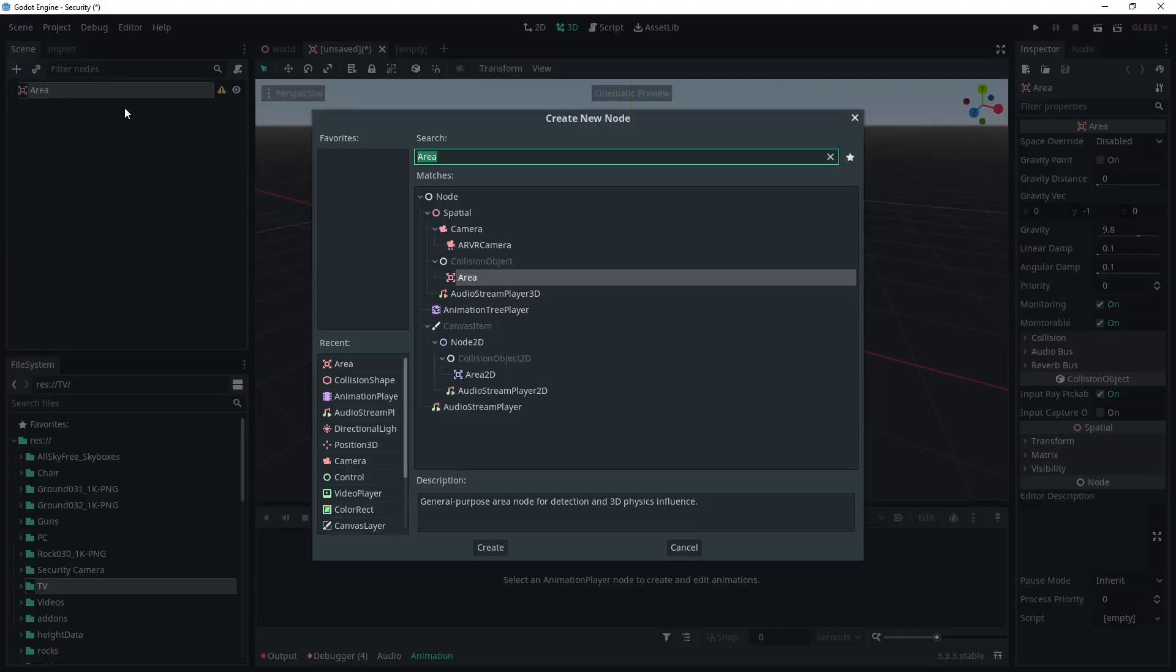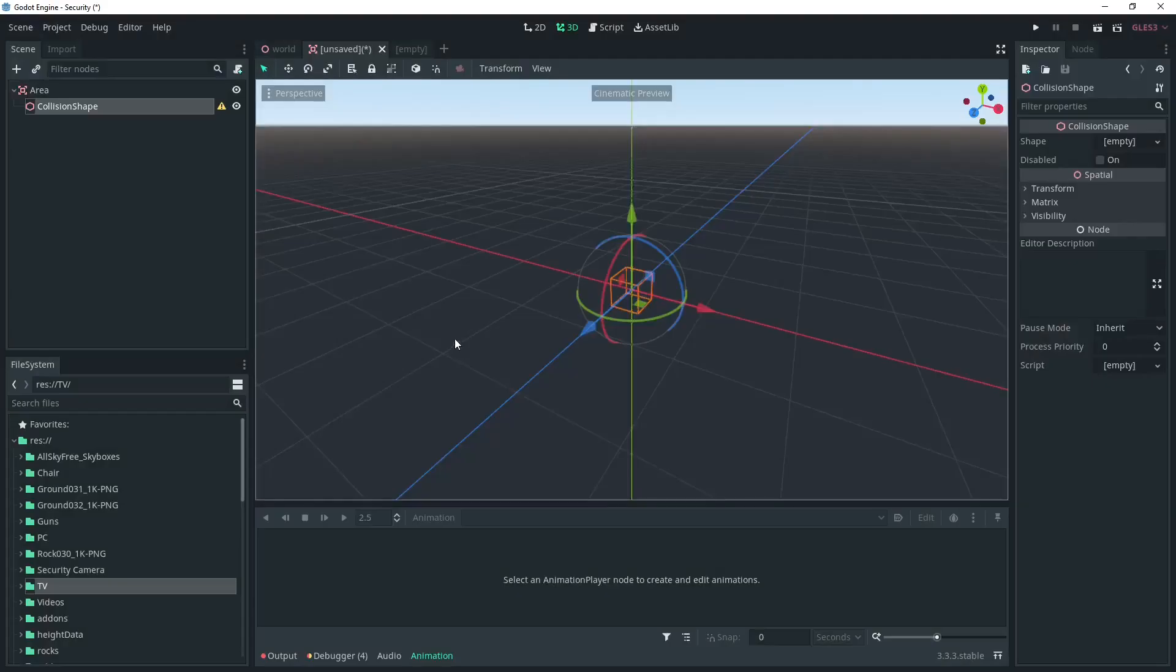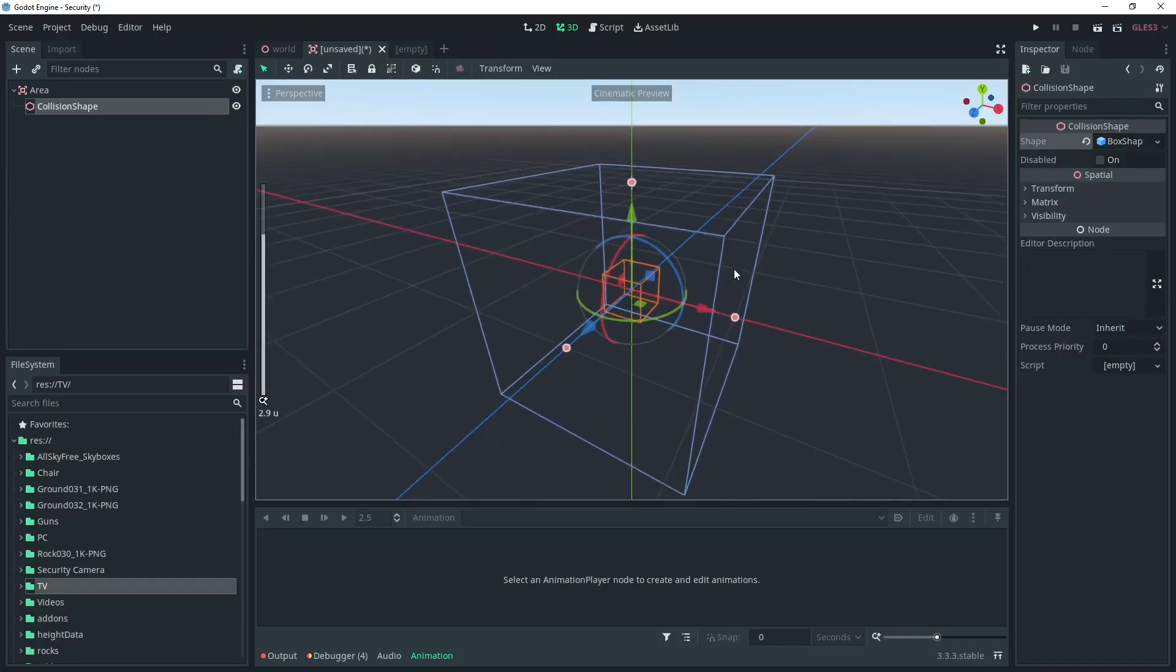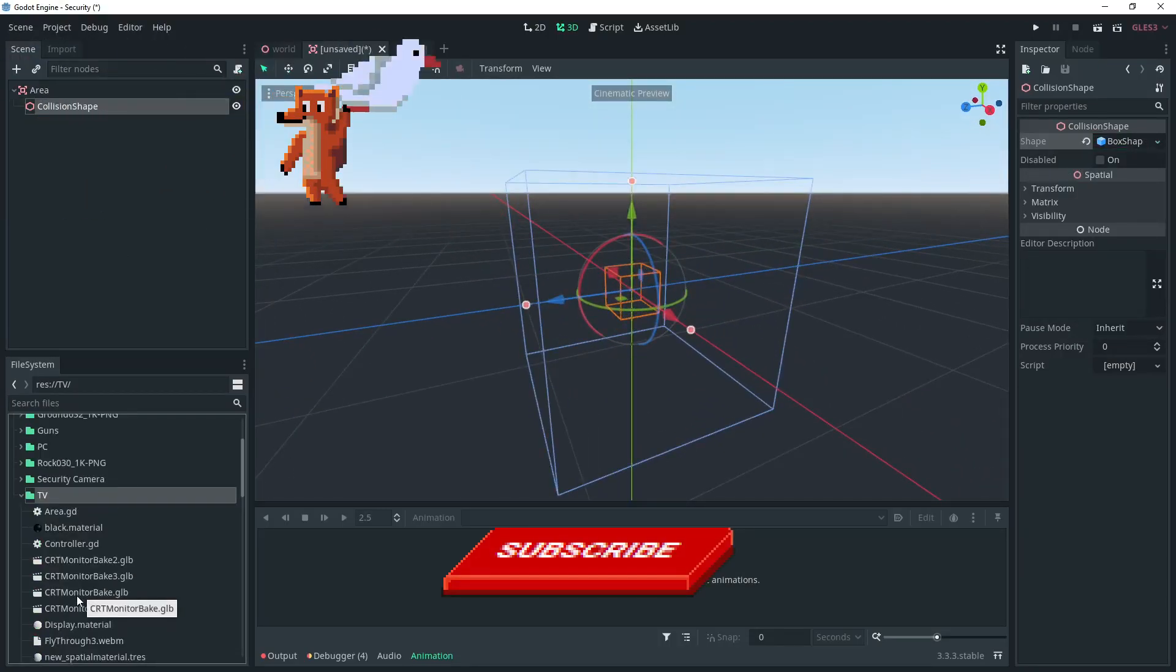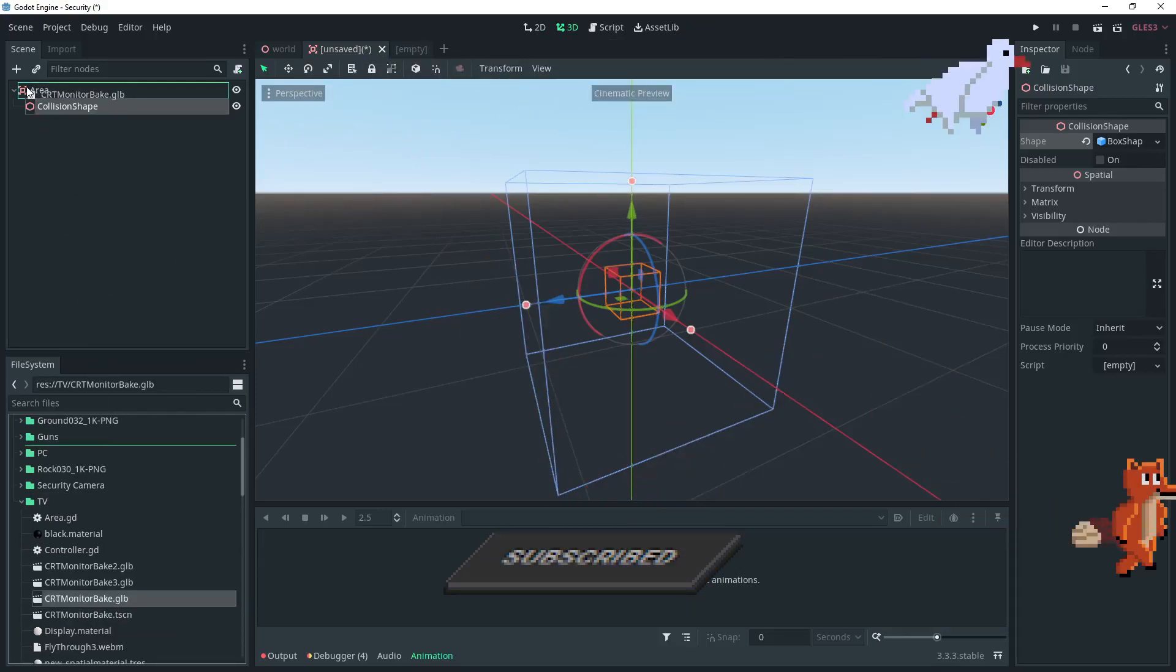I'm going to add a box collision shape and position it in front of where the TV will be. This will allow us to add interaction with the TV in the next video. So make sure to sub so you know when that's out.